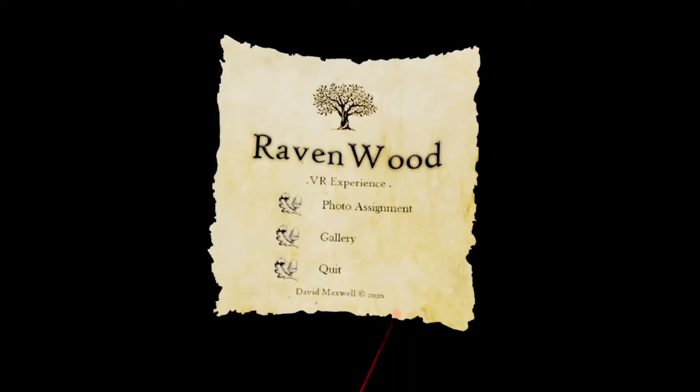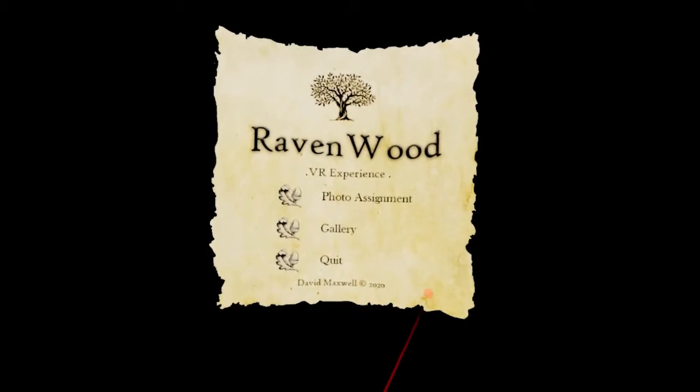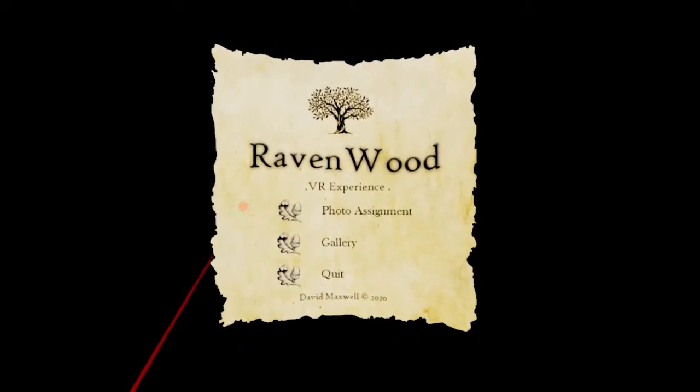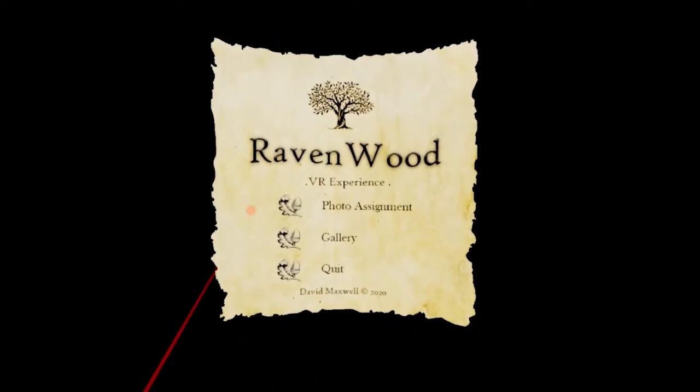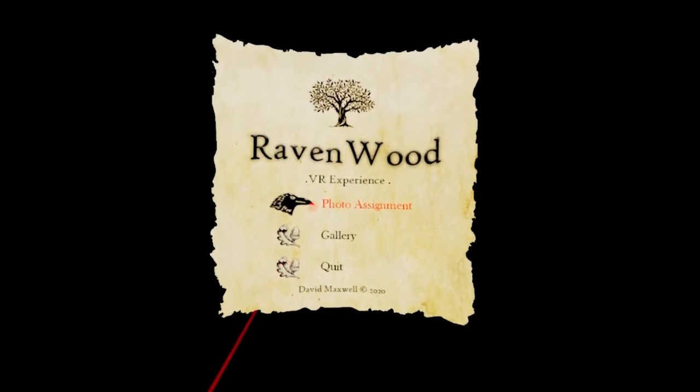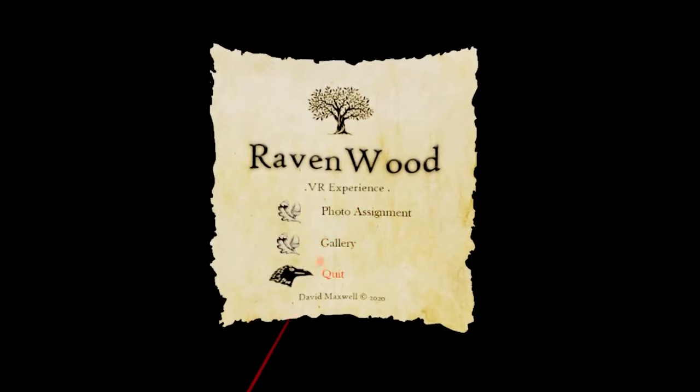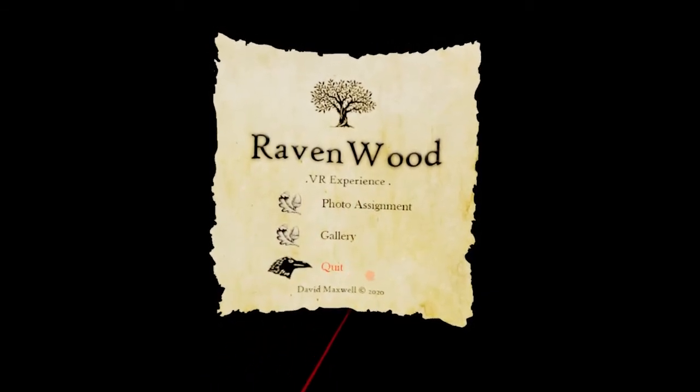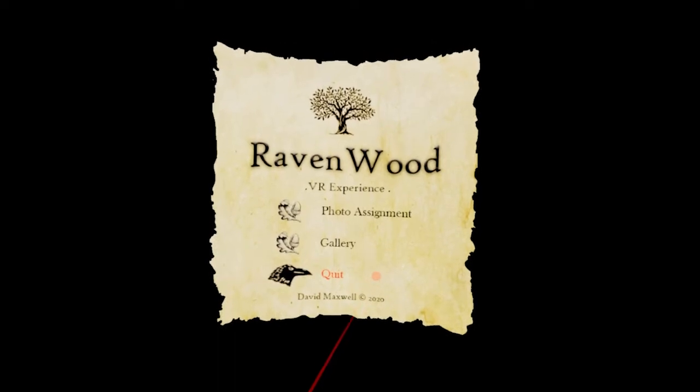As you can see, when it's created a new project, you've got three options. You've got photo assignment, you've got gallery, and you've got quit which will take you back to the previous menu.